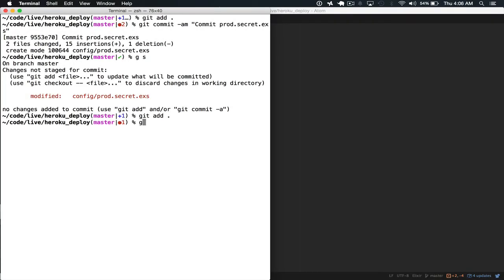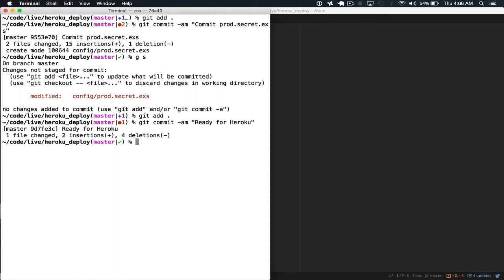So we do git add, git commit ready for Heroku. Now to deploy to Heroku, we just do git push Heroku master.